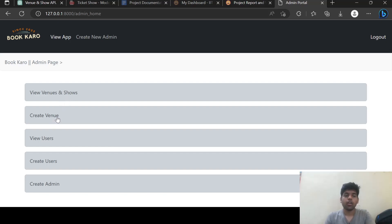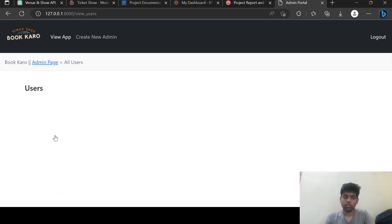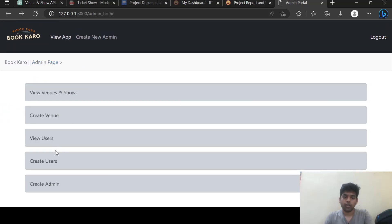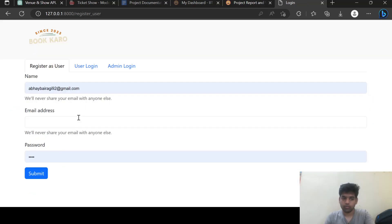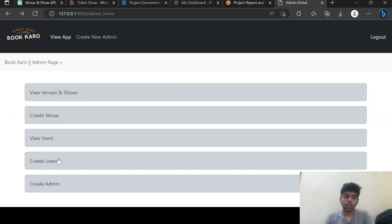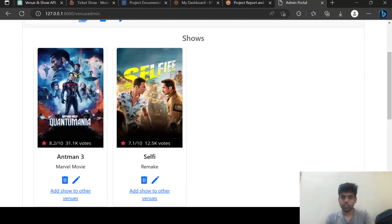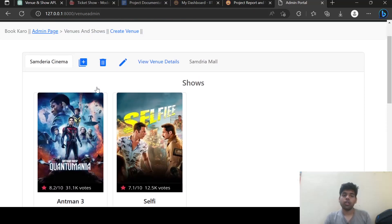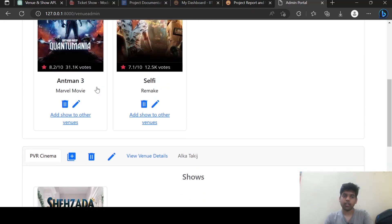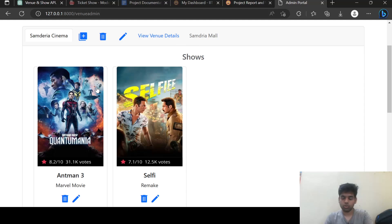From here we can see venues and shows, and here we can create venues. Here we can see the users — currently there is no user — and we can create a user which redirects to the register user page. We can also create new admins. So let's see our venues page. Currently two venues were created, and in the first venue there are two shows and in the second venue there is one show.